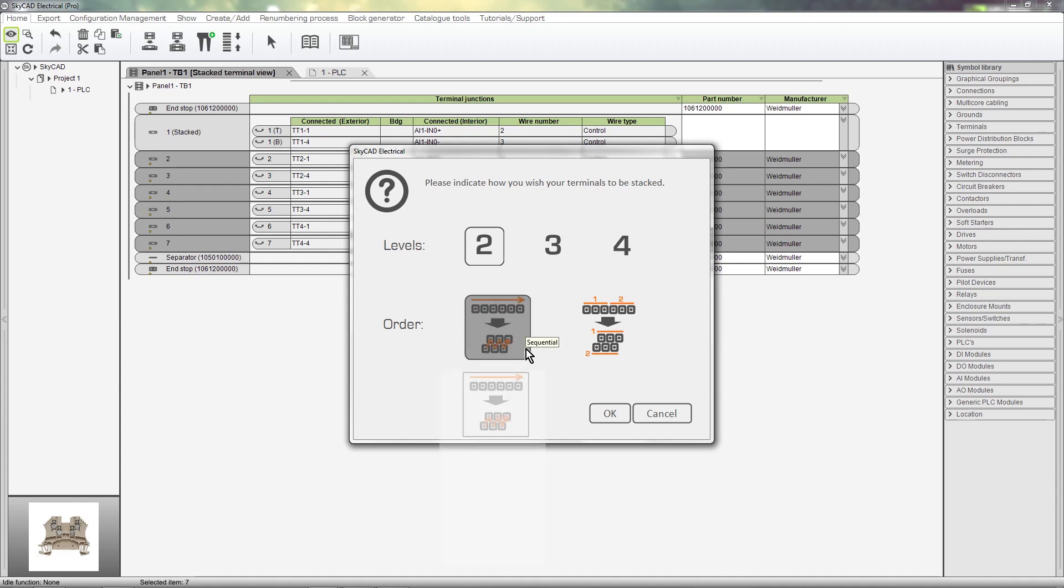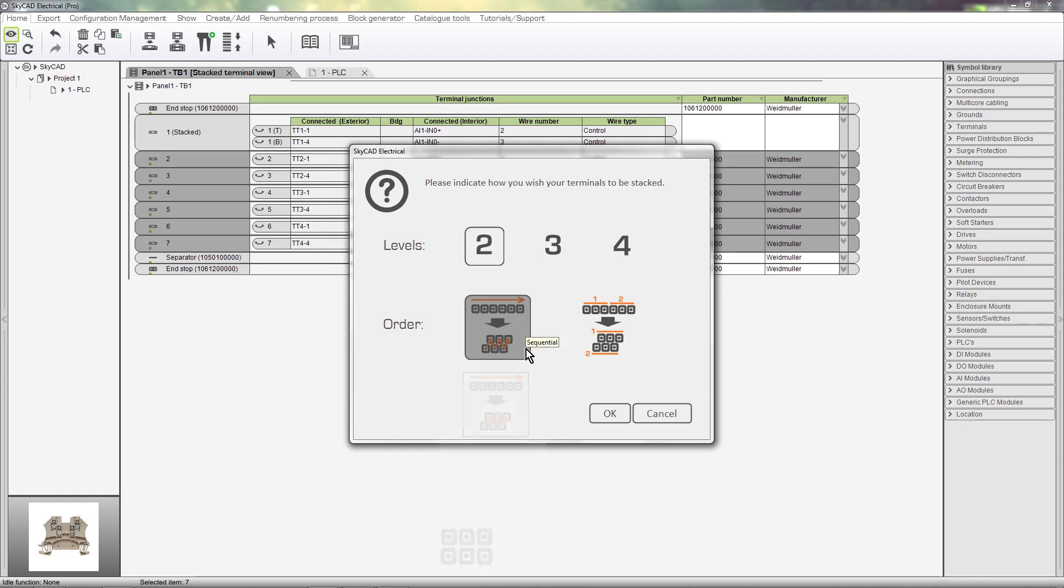First, we could stack them sequentially. Or, we could stack them by splitting by levels.